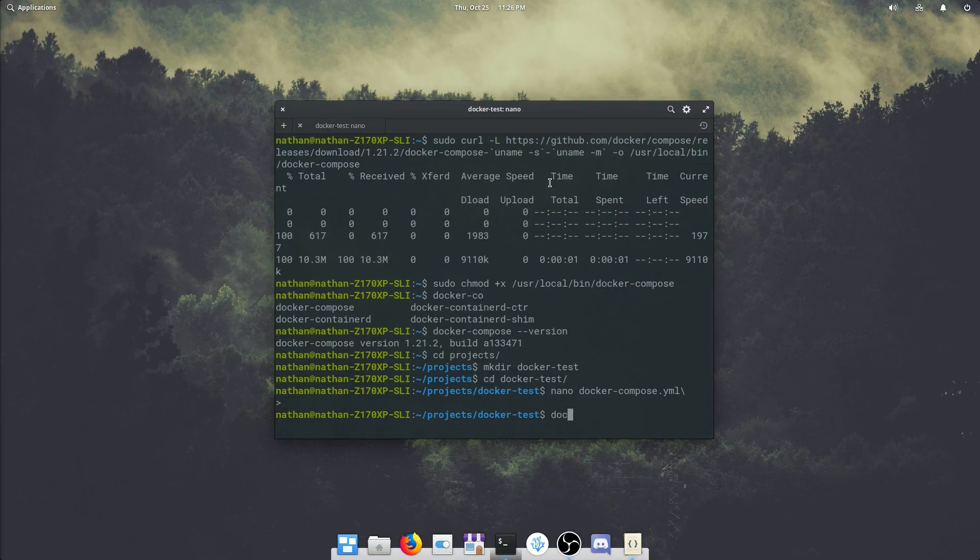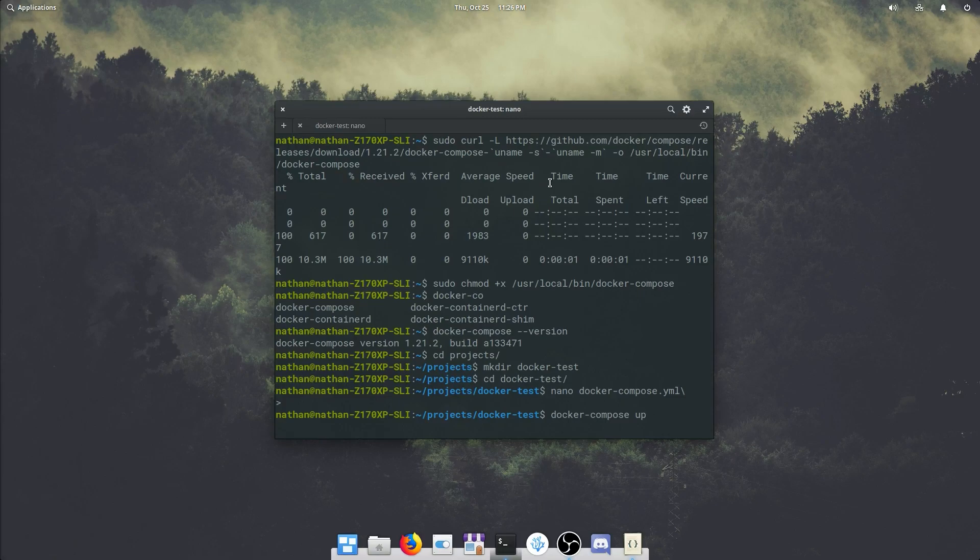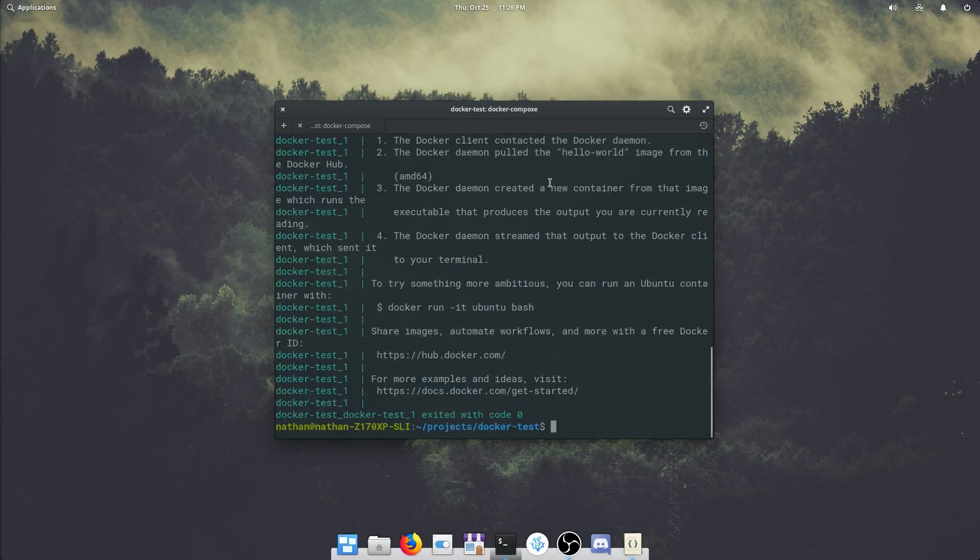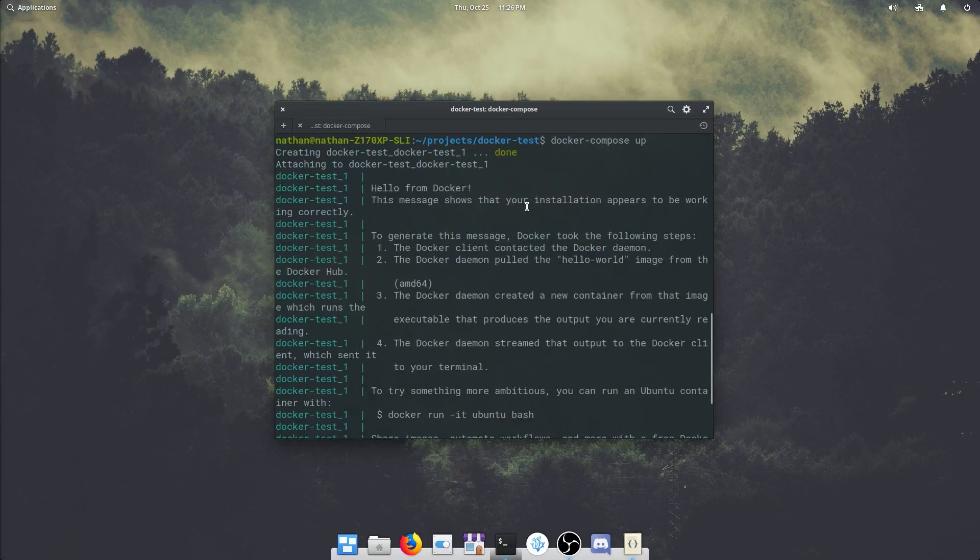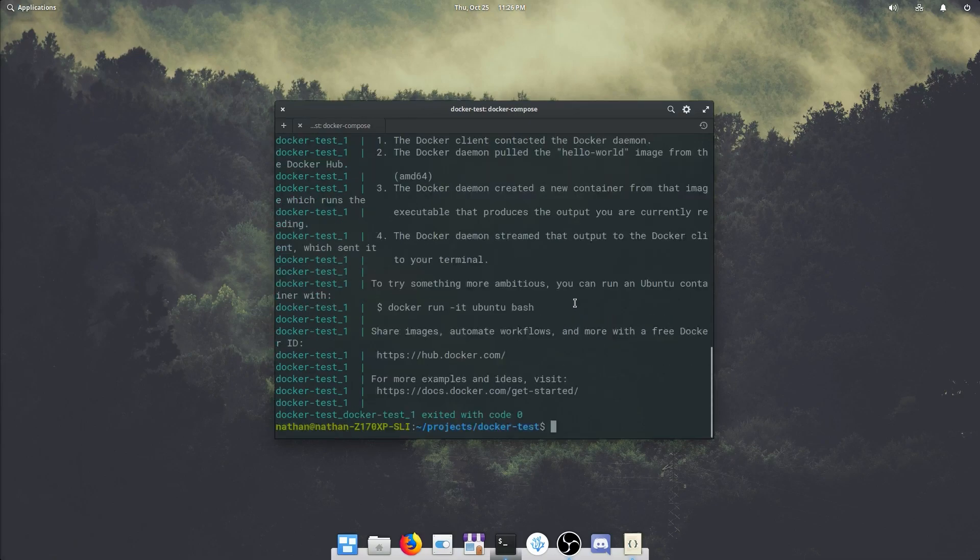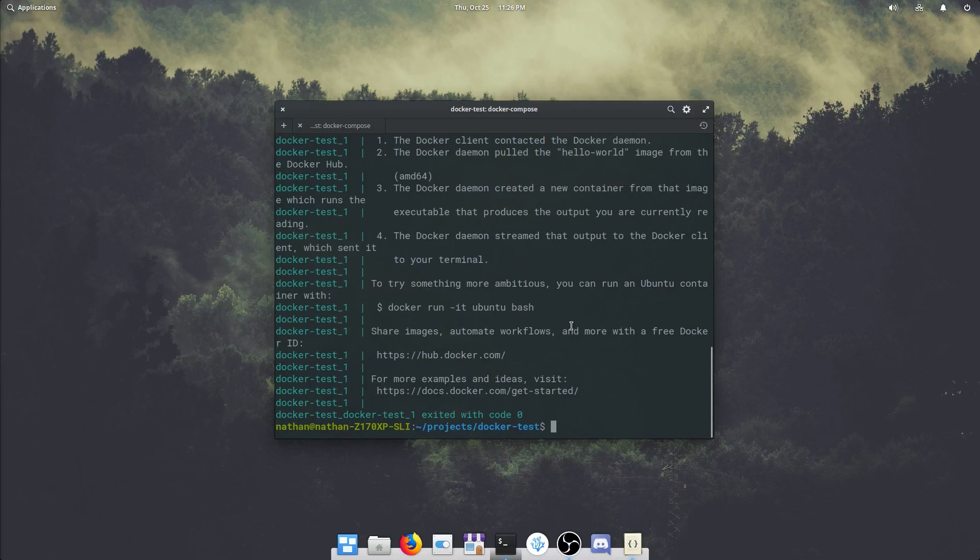And now we can test that docker compose up. And as you can see, we get our hello from docker message again. And that is a successful docker and docker compose installation.